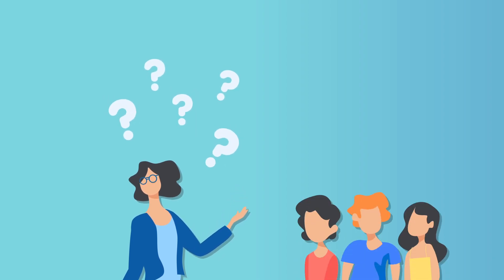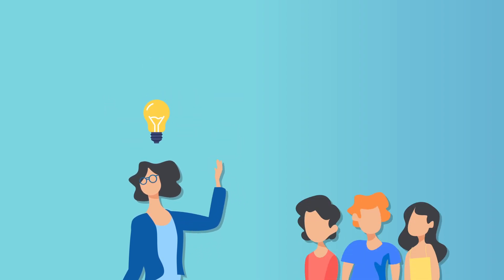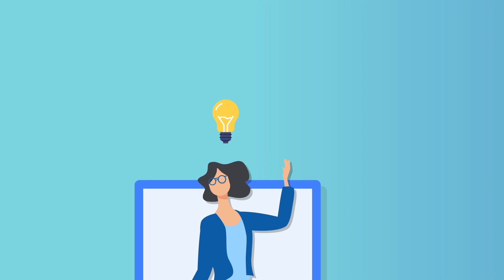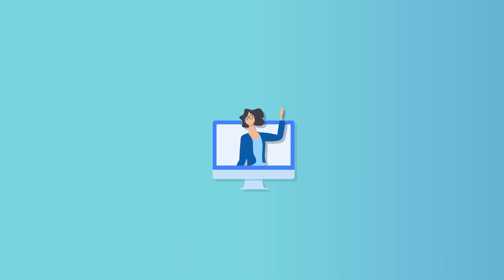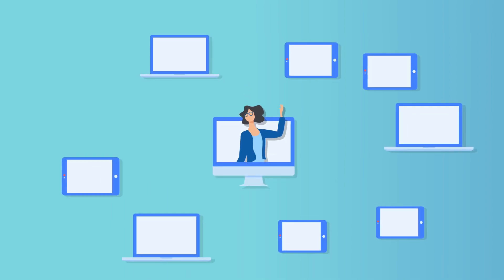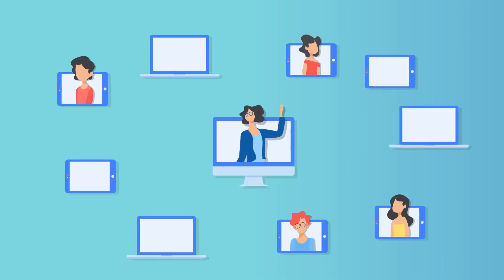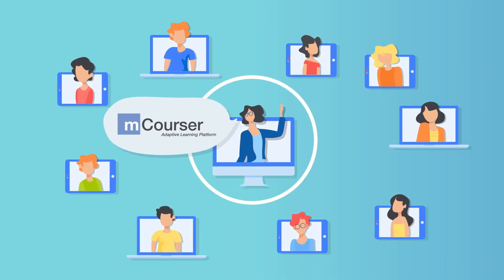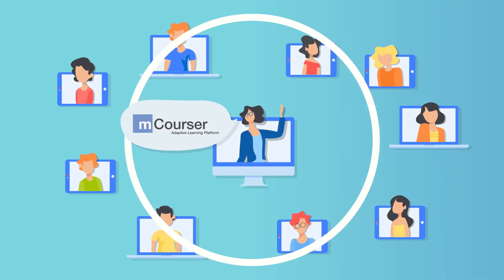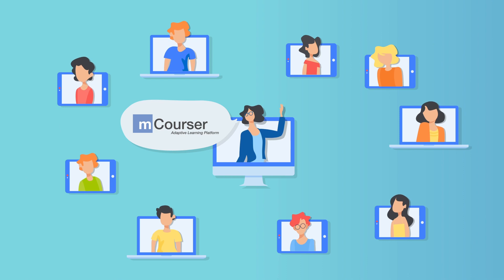Wondering how to stay in touch with your students outside the school? Try a proven educational platform. Remote learning can be easy and enjoyable.